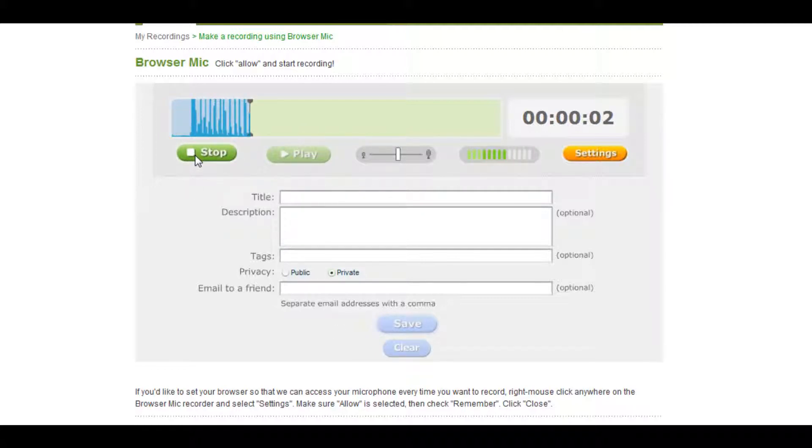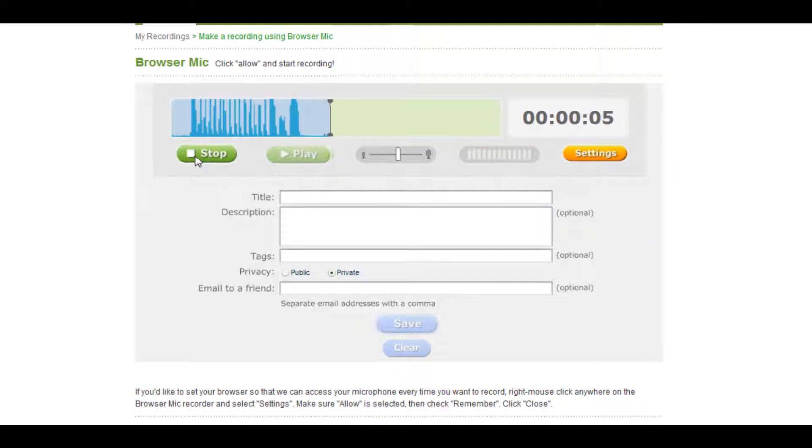When you are satisfied with your recording, you then have the option to add a title, a description and tags, set a security level for the recording, and even send it via email.